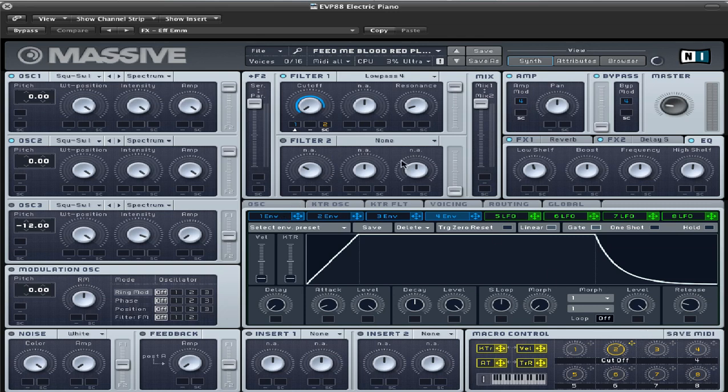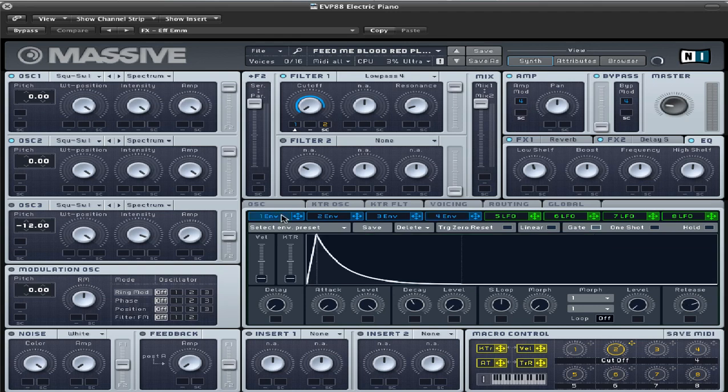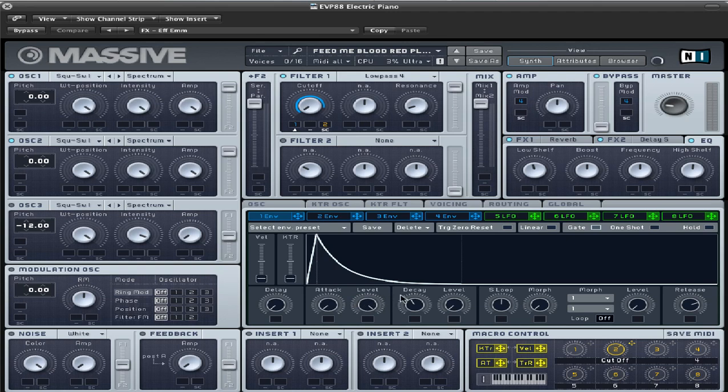And throw a macro on the source here for the cutoff on the low pass, and envelope one, you got the decay and the attack all the way down, levels all the way up. Decay, I'm sorry, delay over there.